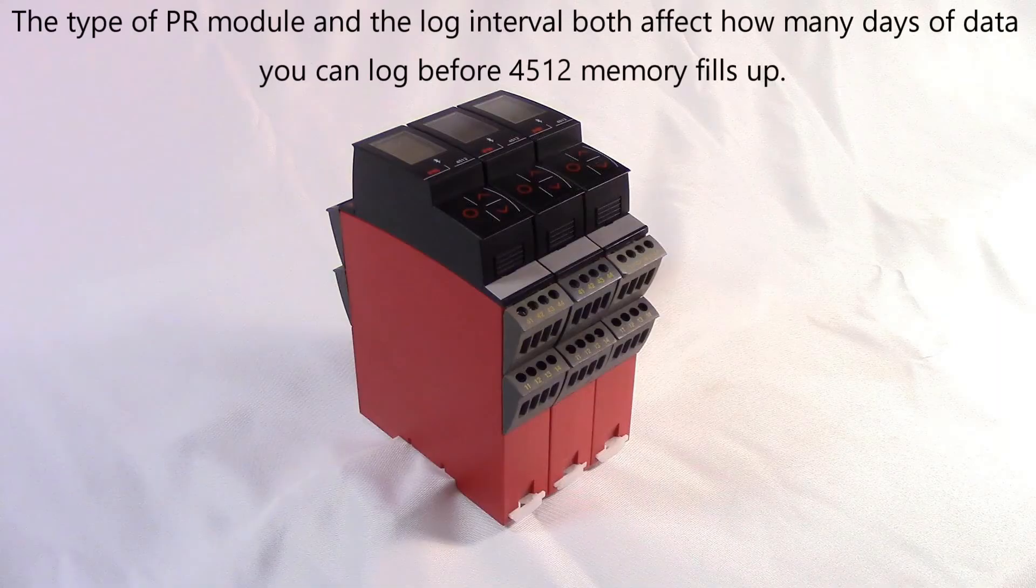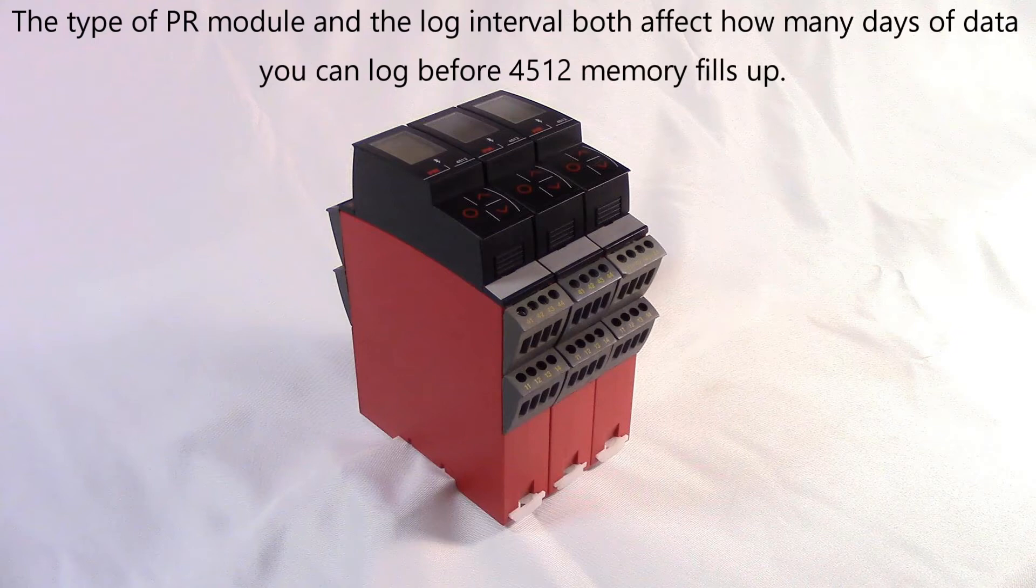The kind of module the 4512 is logging and the log interval both affect how long the 4512 can log before its 100 megabyte internal memory is full.